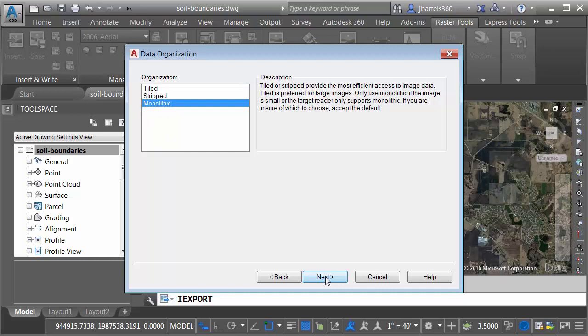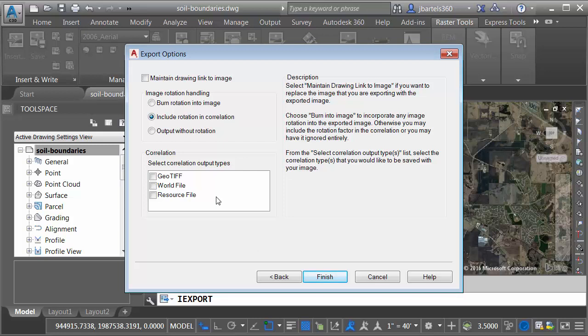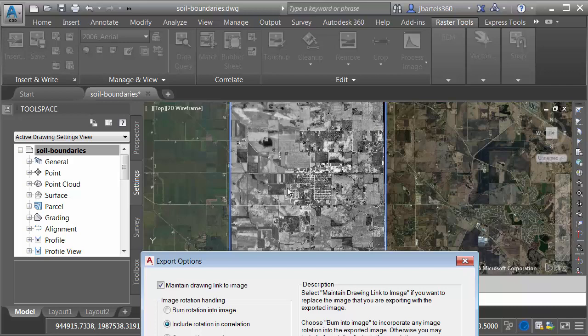Finally, in the Export Options dialog box, this is where we create the world file. You can see there's a toggle up here in the corner, Maintain Drawing Link to Image. If I select this, what it's going to do is swap this image out with the exported one that's associated with the world file. In this case, I don't need to do that. Let me just leave this unchecked. Next, we can deal with any rotation.